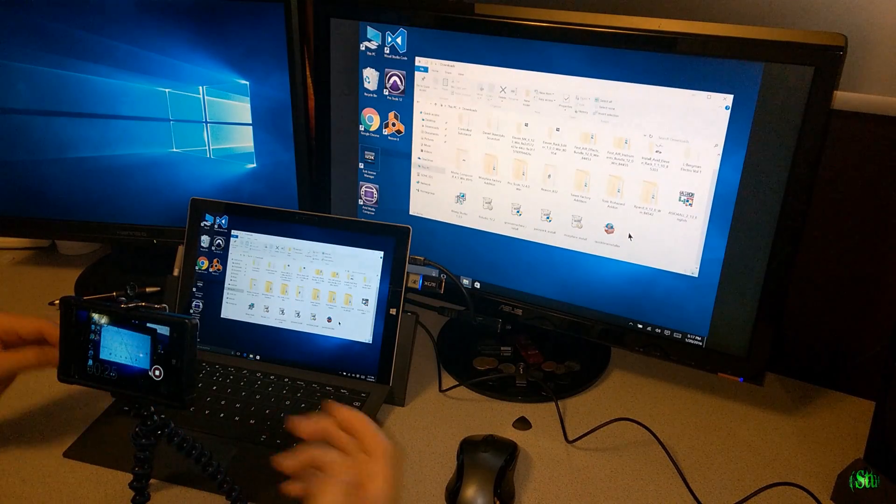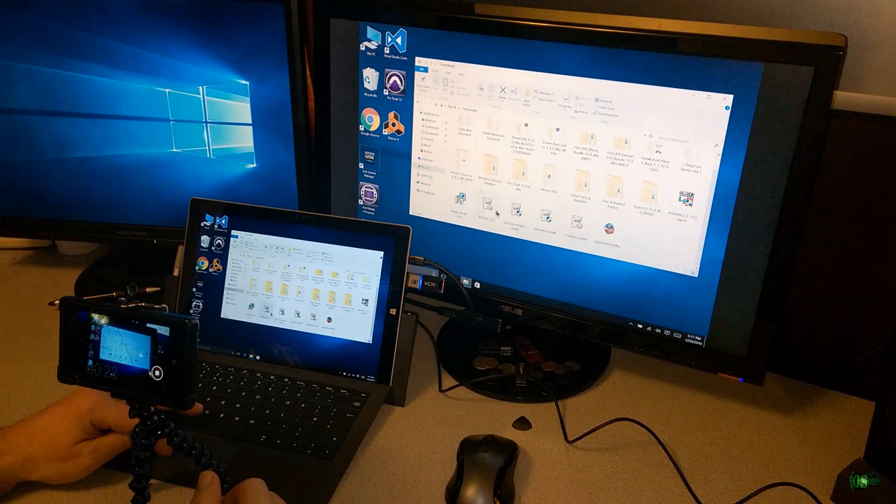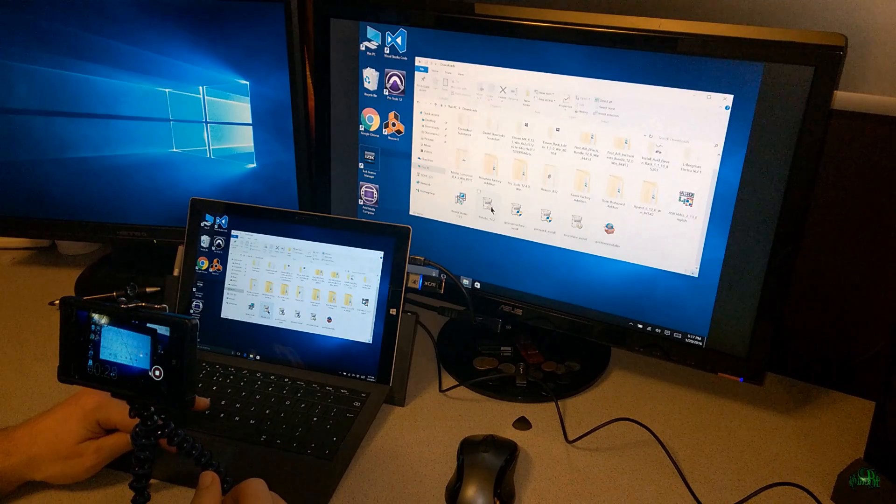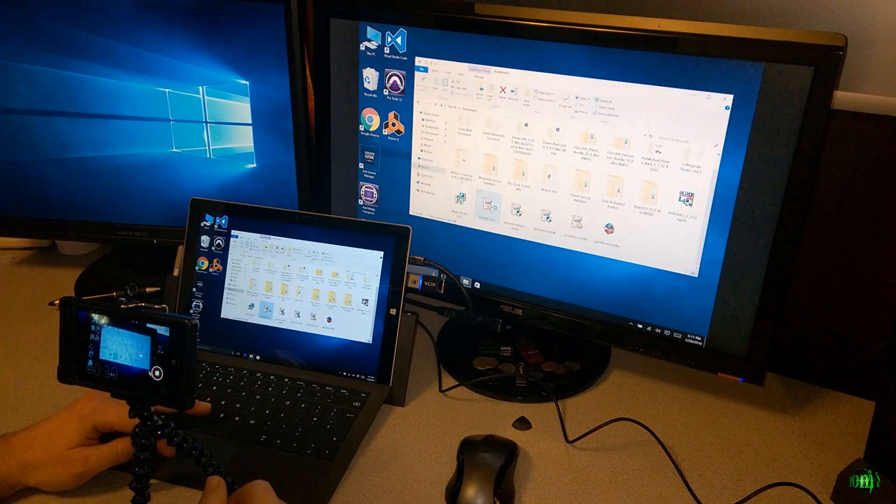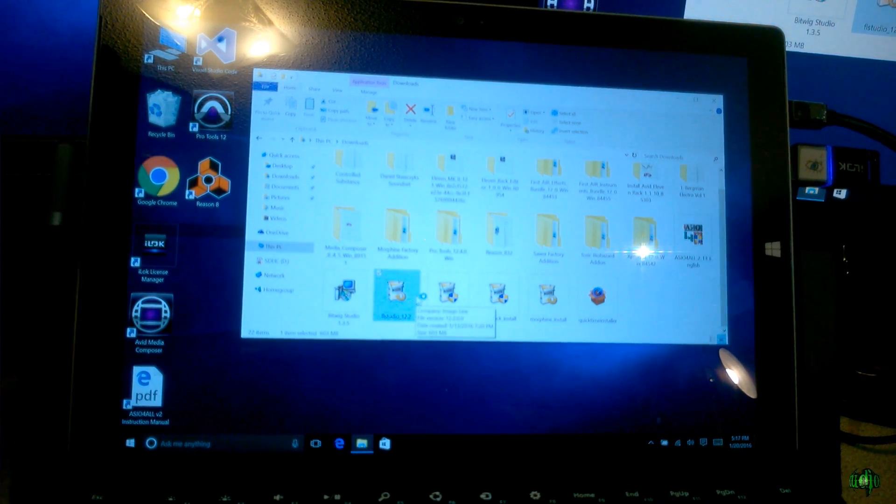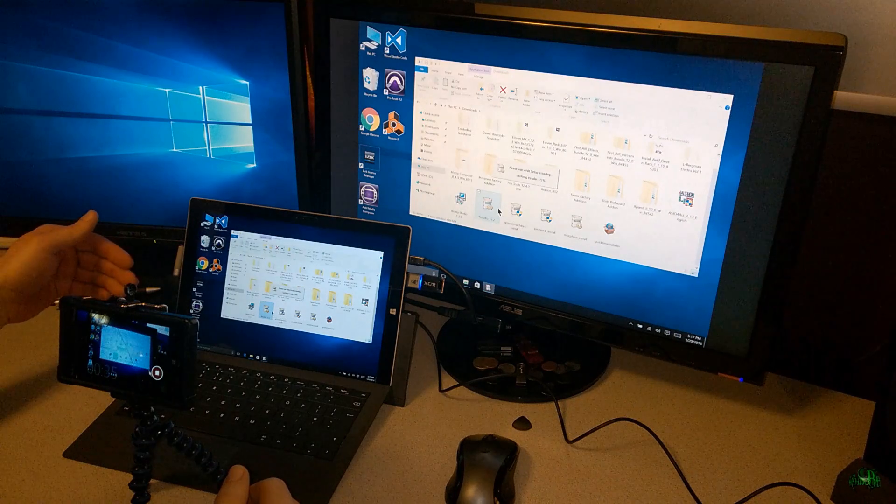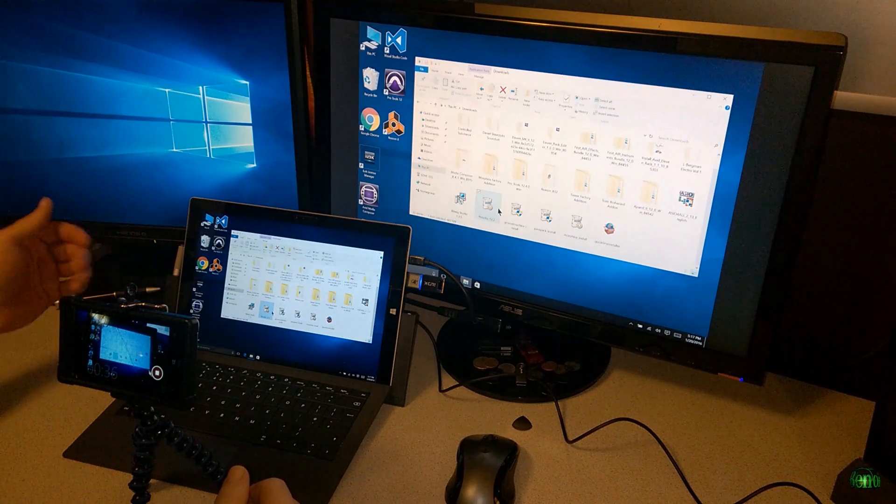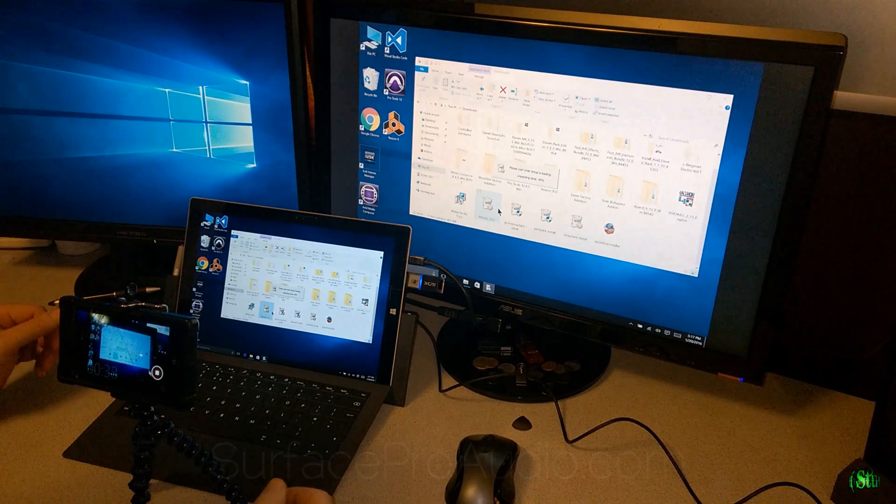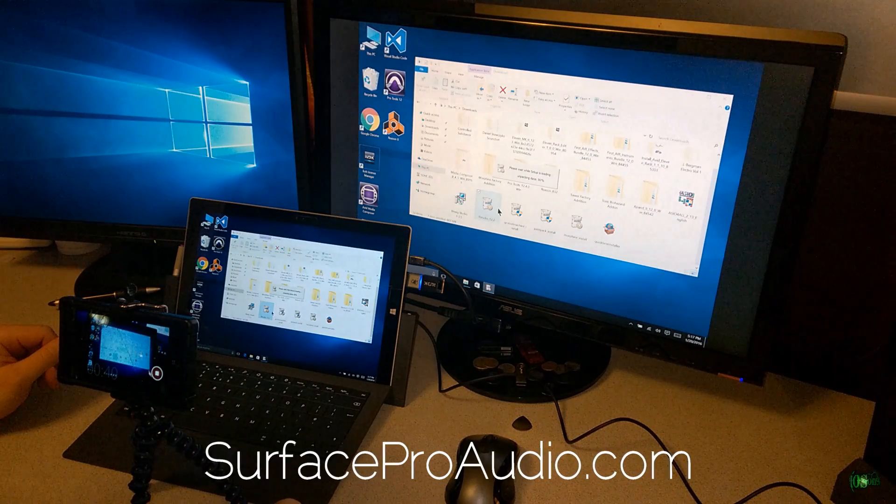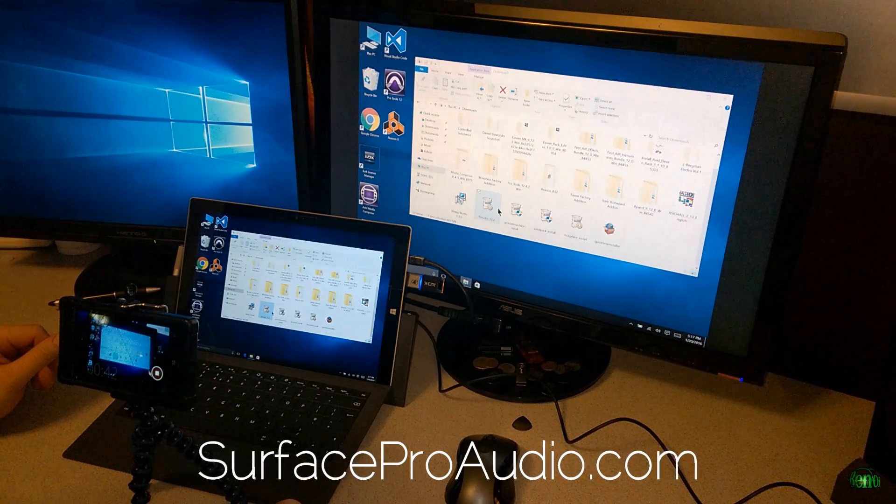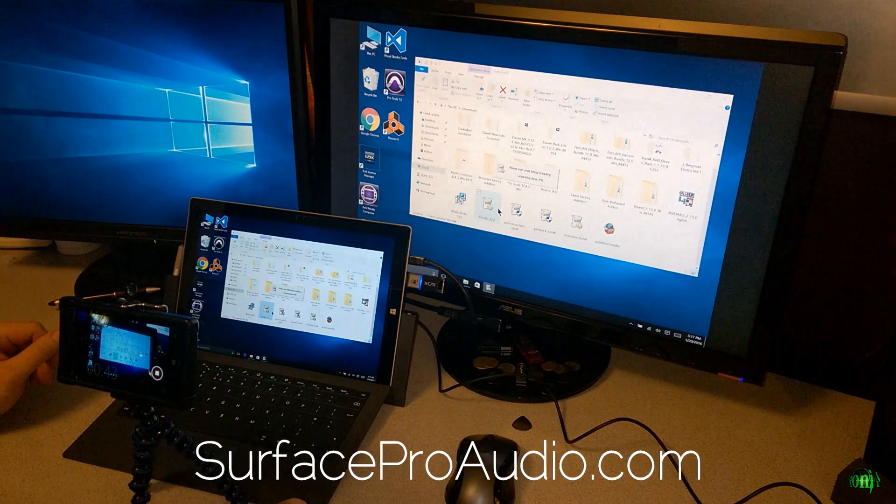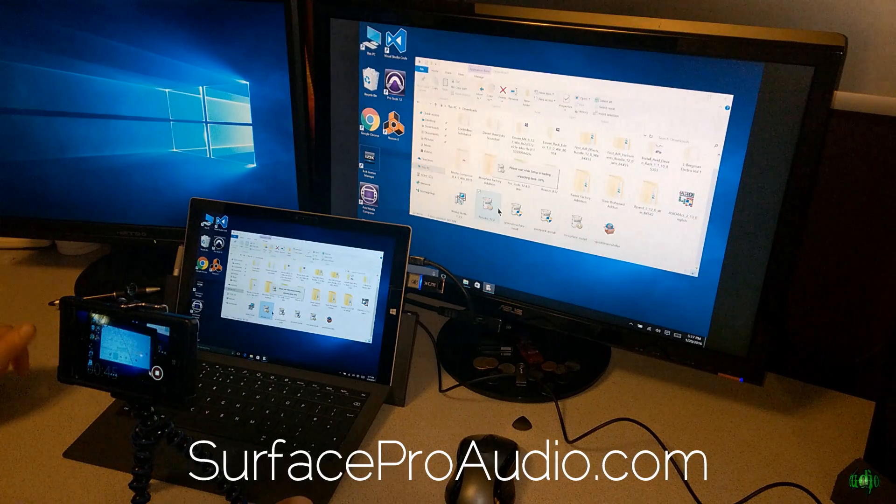We've already logged into our FL Studio account and downloaded FL Studio, so let's go ahead and install it here on our Surface Pro 3. This Surface Pro 3 is an i5 model, 256GB SSD hard drive, 8GB RAM. I actually got this from surfaceproaudio.com. Go check out Multimusic Technology, the YouTube page. I'll have that link below.